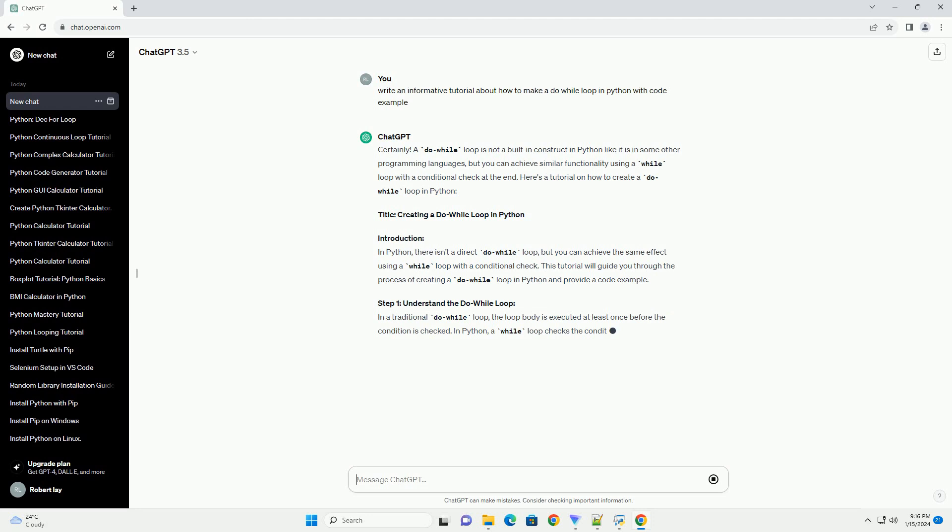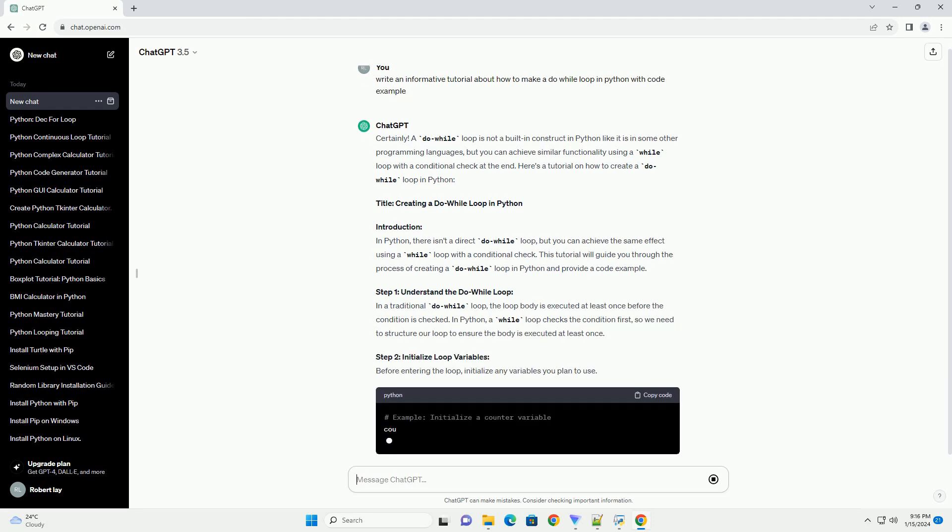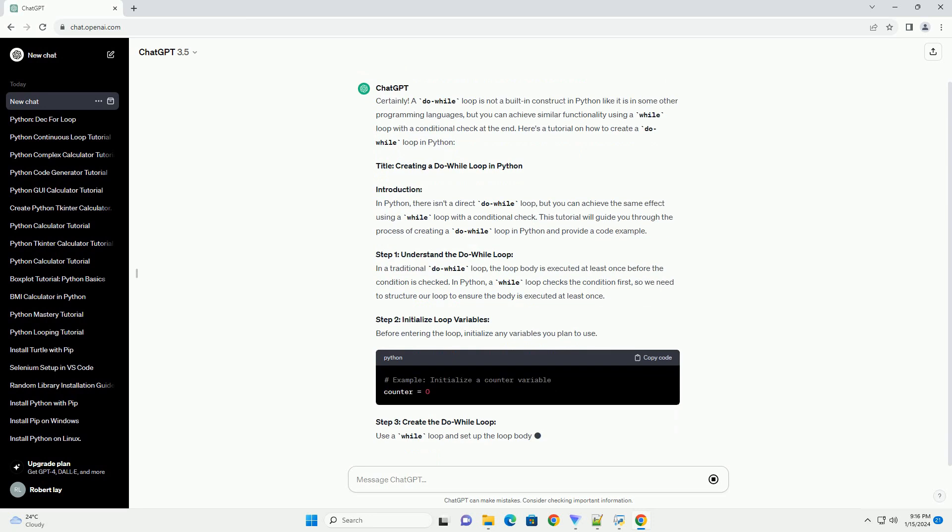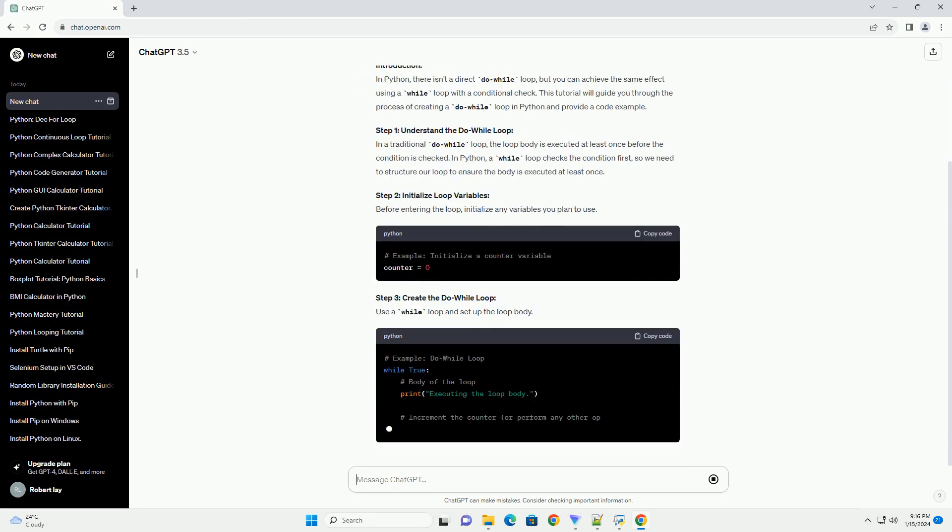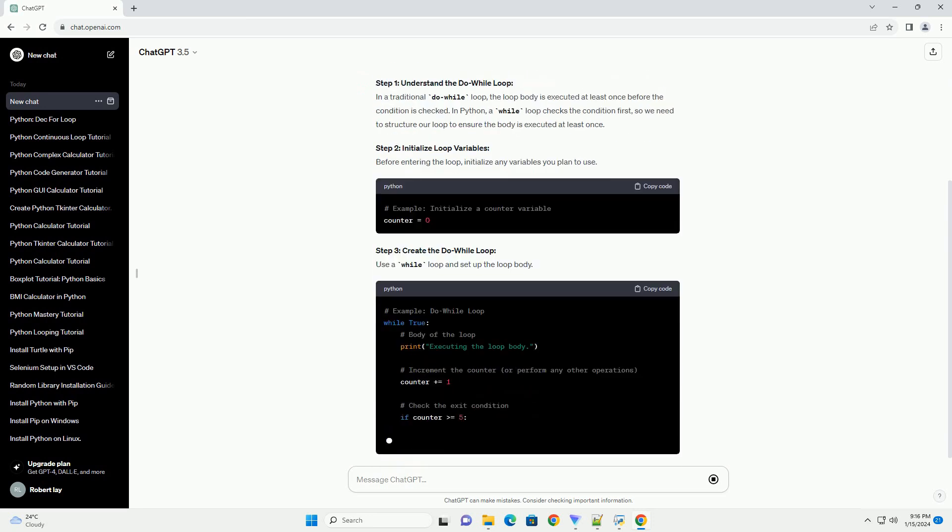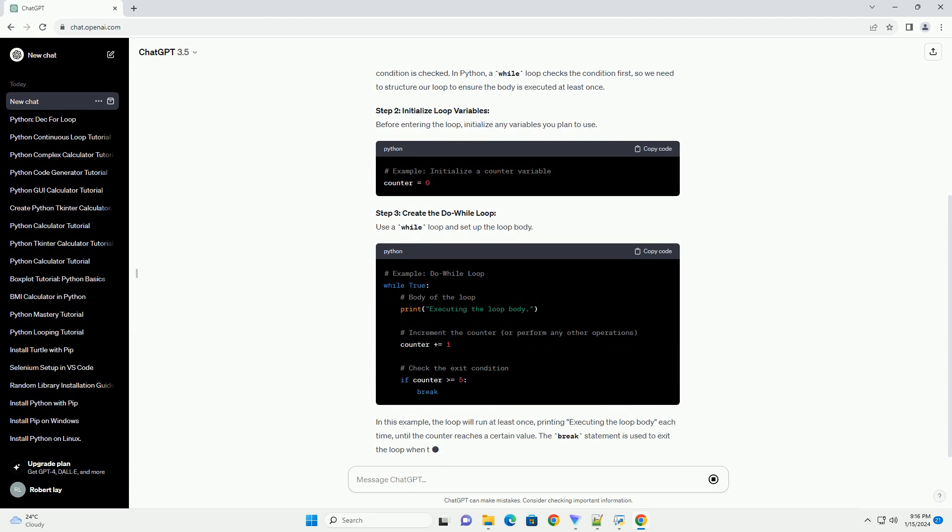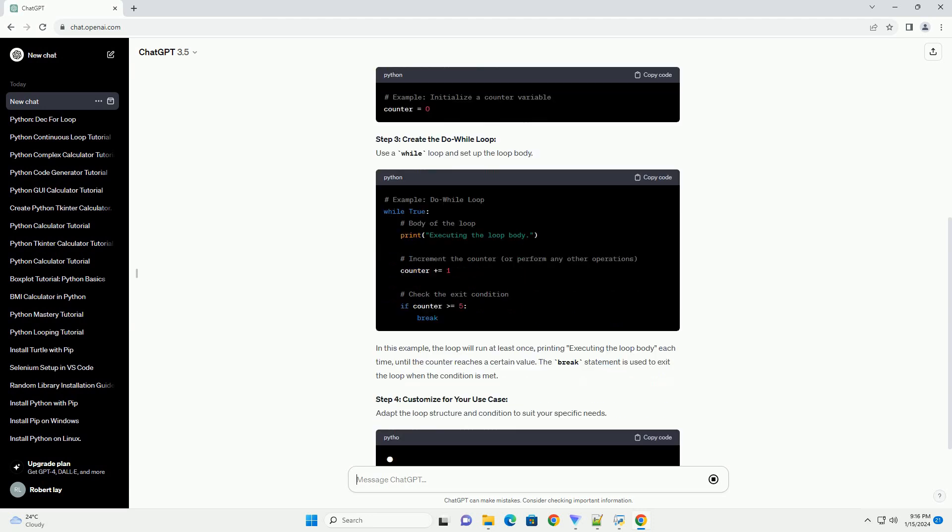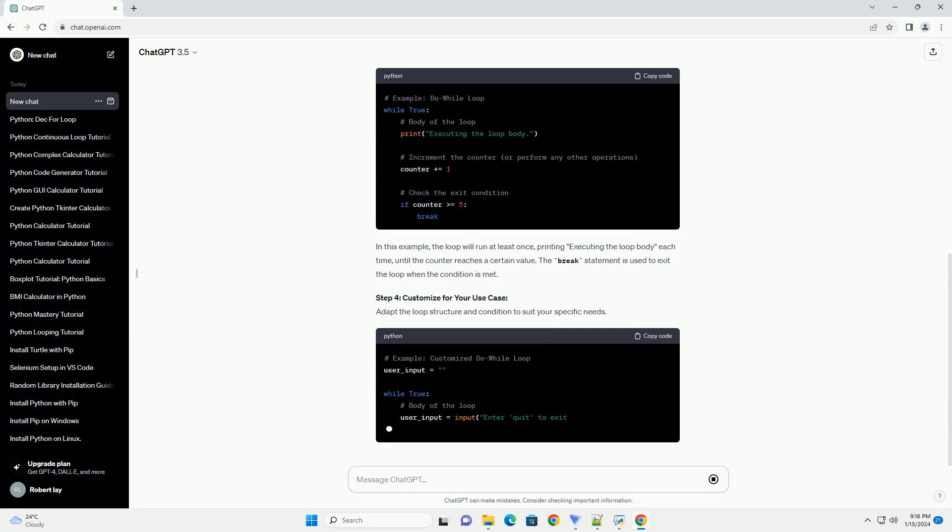Introduction: In Python, there isn't a direct do-while loop, but you can achieve the same effect using a while loop with a conditional check. This tutorial will guide you through the process of creating a do-while loop in Python and provide a code example.